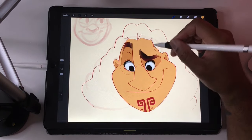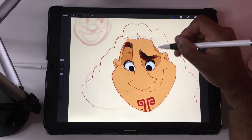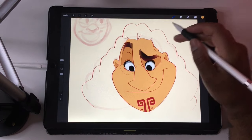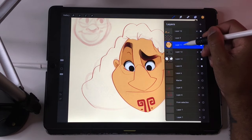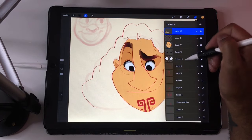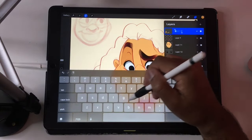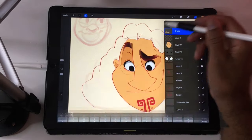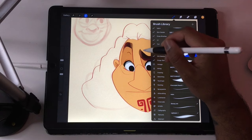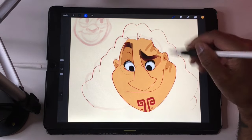Now I can just shade all of this. If you're worried about staying in the lines and you don't want the shading to go outside, you can always select the face and then go back to your shading layer. Once you have the face selected, it won't go outside the face.